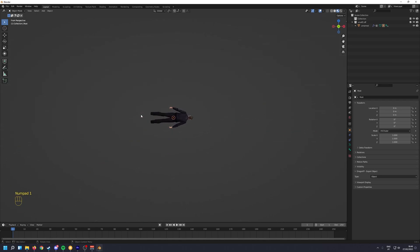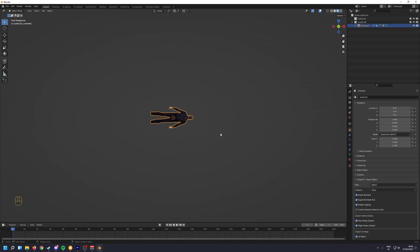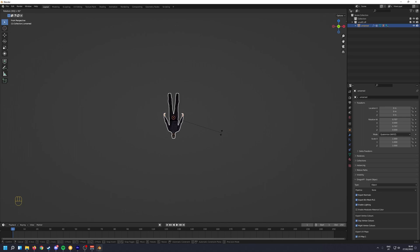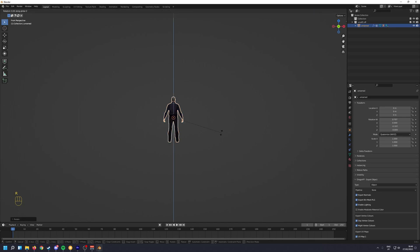Then you want to press 1 to go to Front Perspective. You want to press on the skin, R, and then 90, minus 90. And then Z, 180.